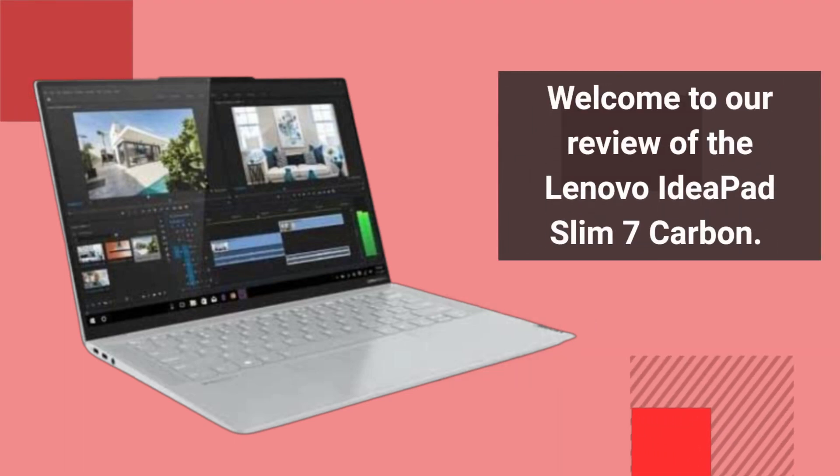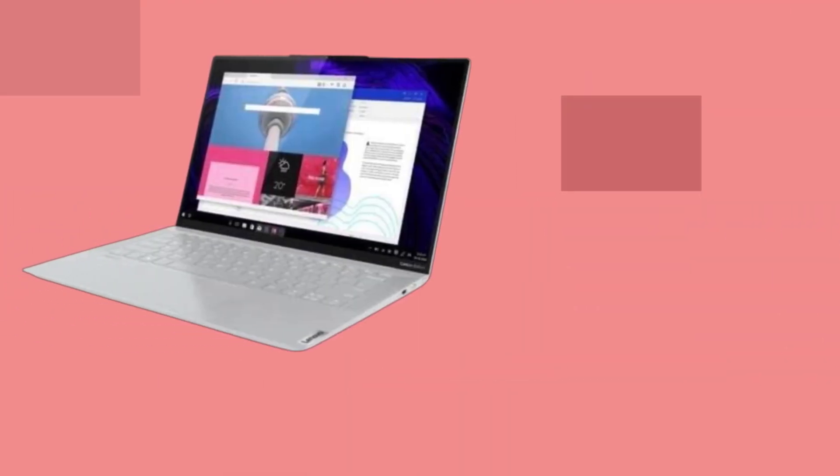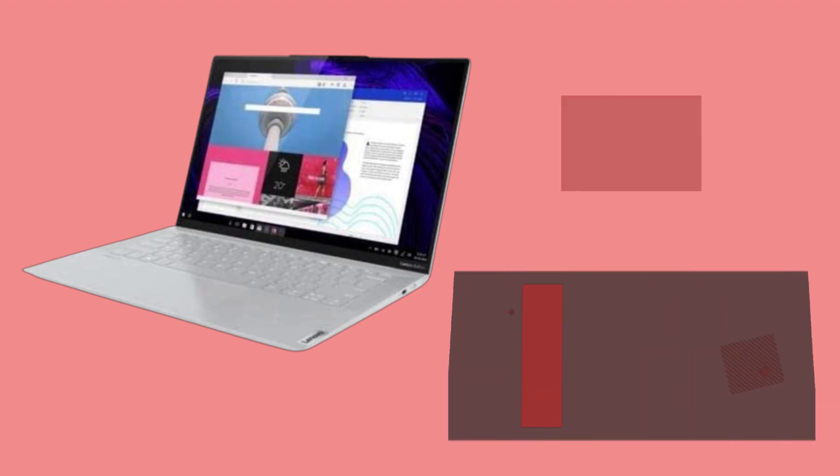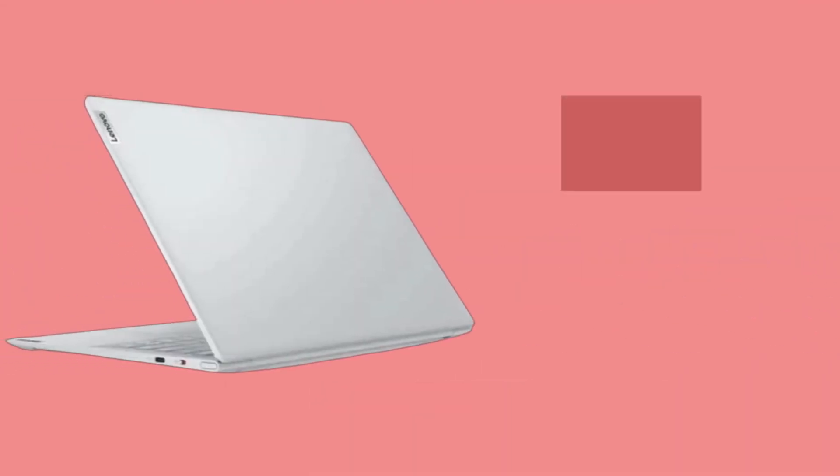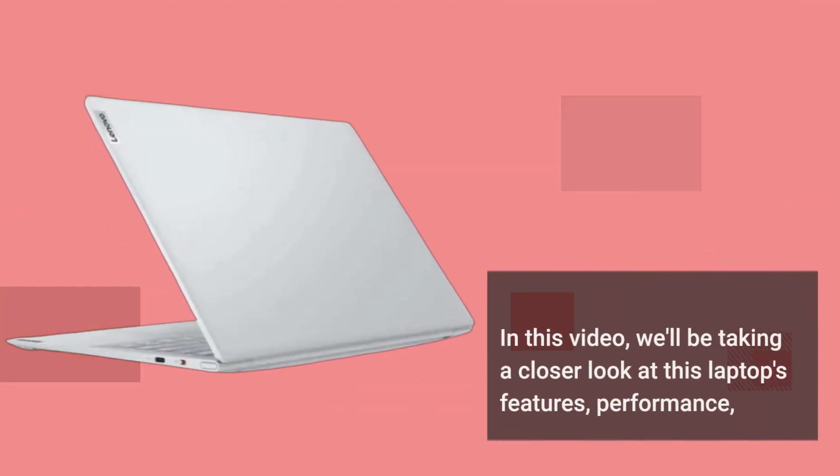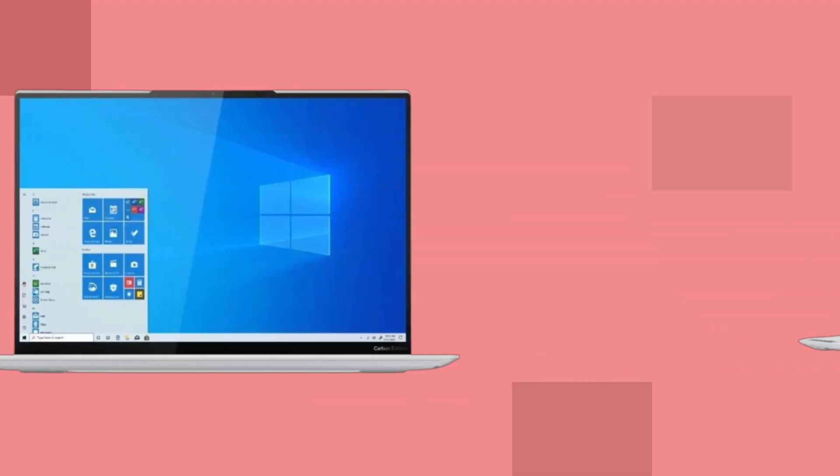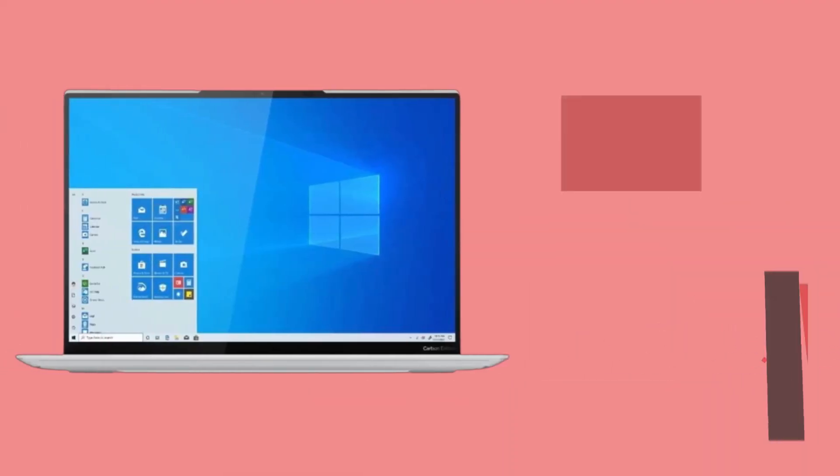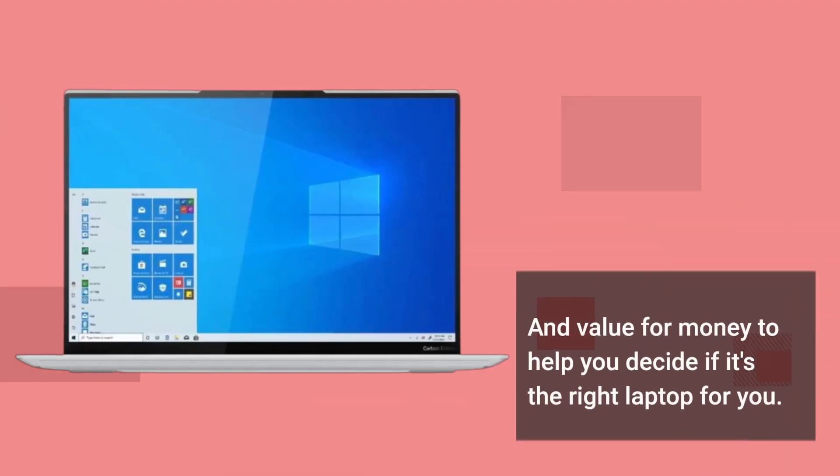Welcome to our review of the Lenovo IdeaPad Slim 7 Carbon. Lenovo is known for its high-quality laptops, and the IdeaPad Slim 7 Carbon is no exception. In this video, we'll be taking a closer look at this laptop's features, performance, and value for money to help you decide if it's the right laptop for you.